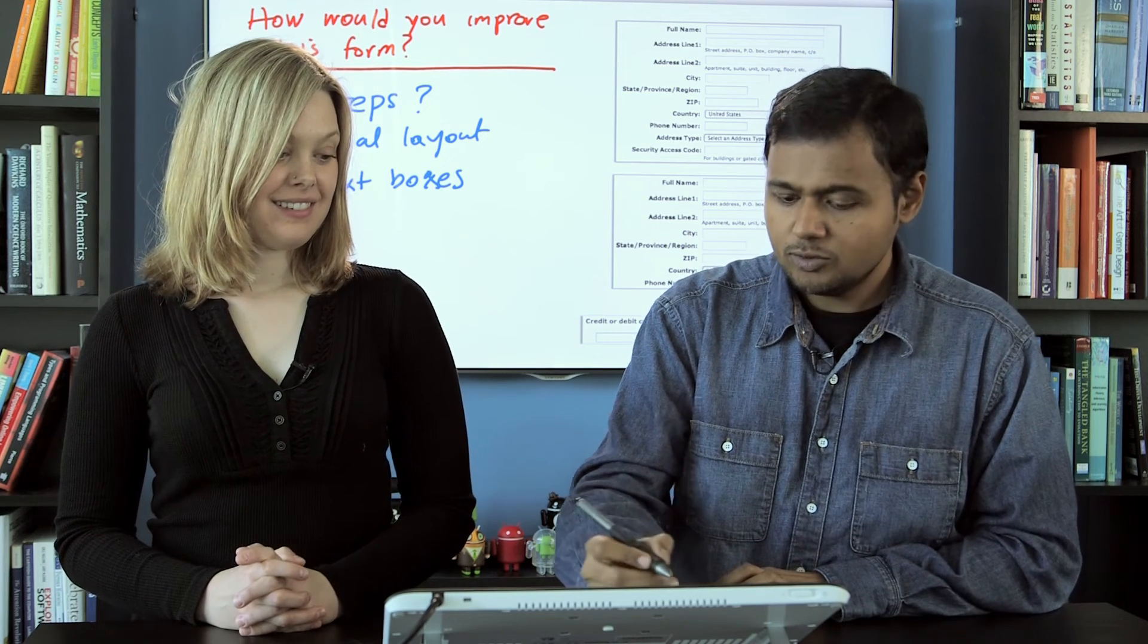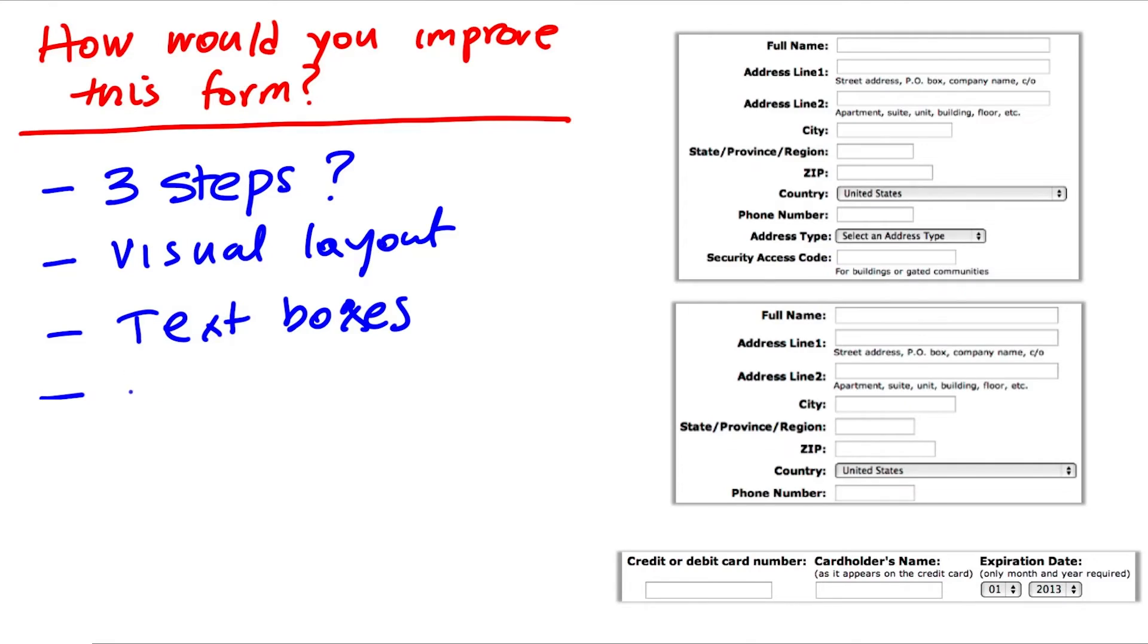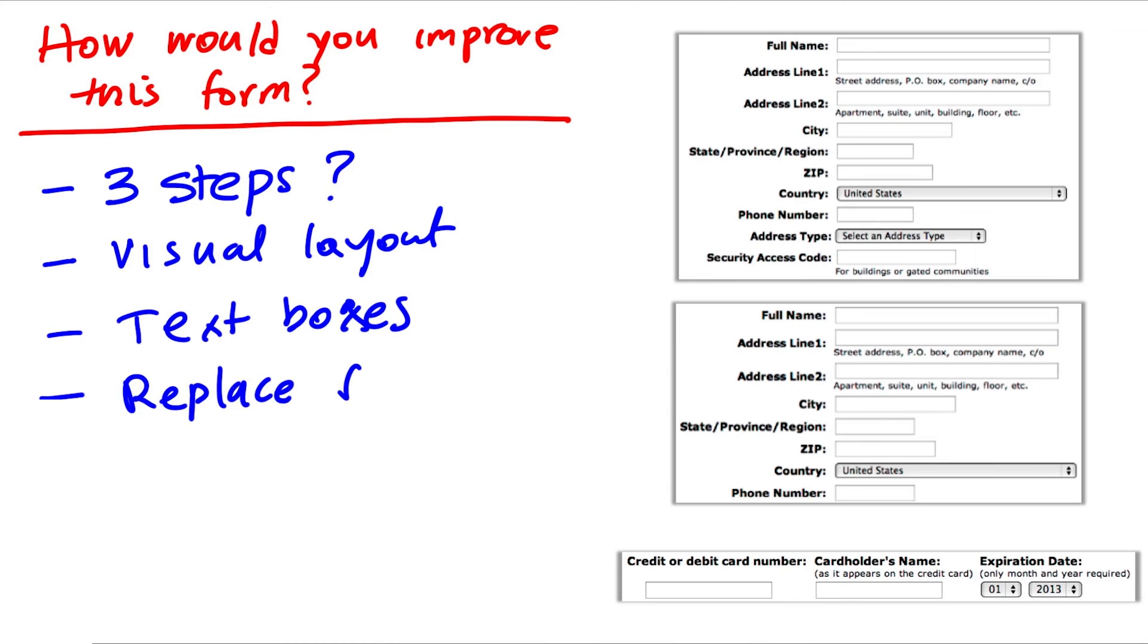Or would you rather just replace this form entirely with a pre-canned solution, like check out with Google, or with PayPal, or Amazon?